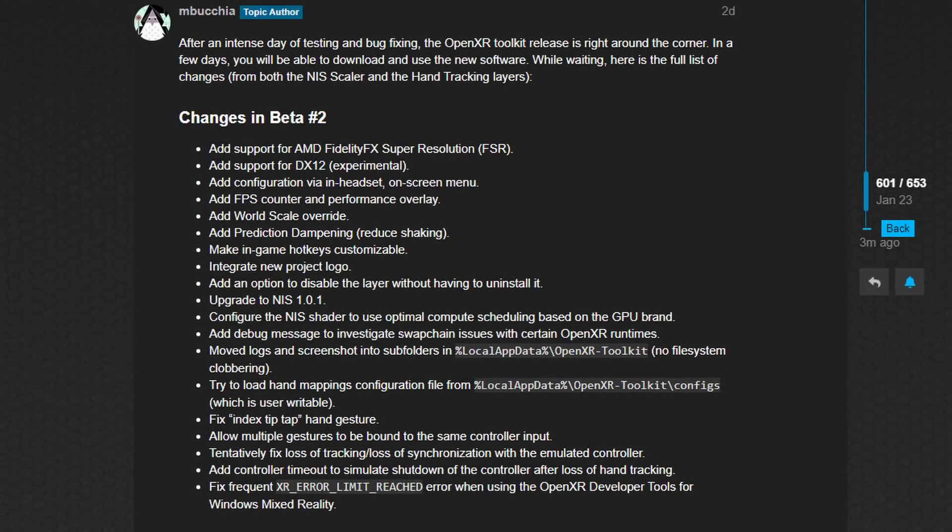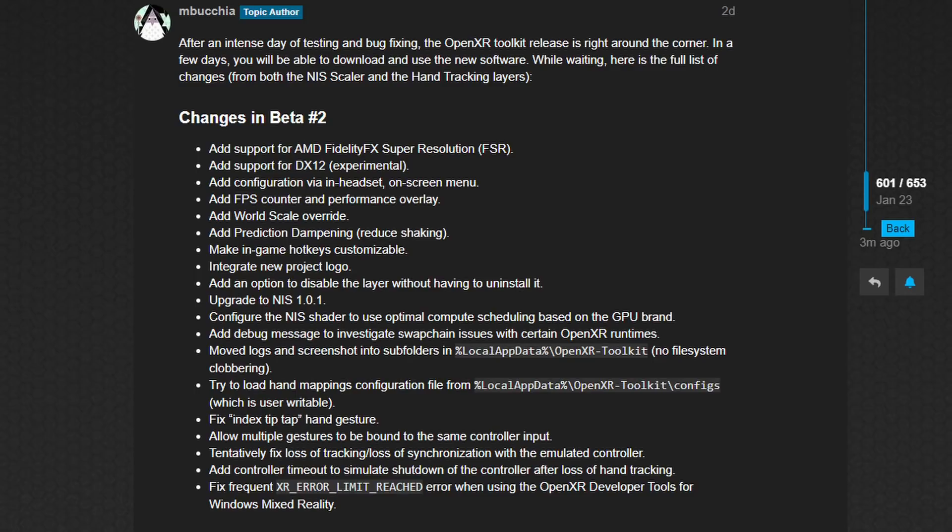The next iteration of the NIS Scaler is due to be released soon or, as mentioned earlier, may already be out in the marketplace. It's beta 2. And it will add some interesting and useful features, which will include a very useful FPS counter performance overlay. Interestingly, it says there add world scale override. And it also says to add support for AMD's FSR.